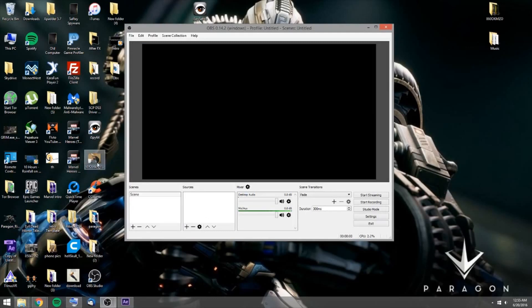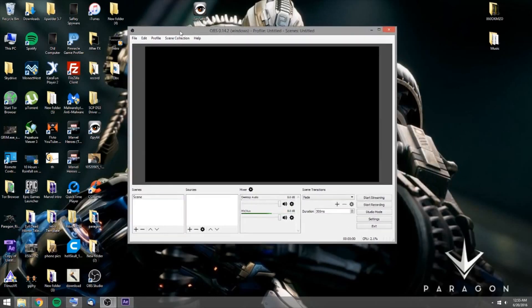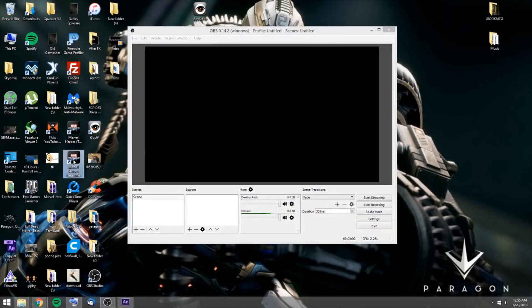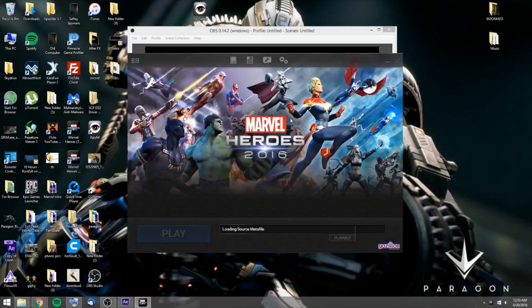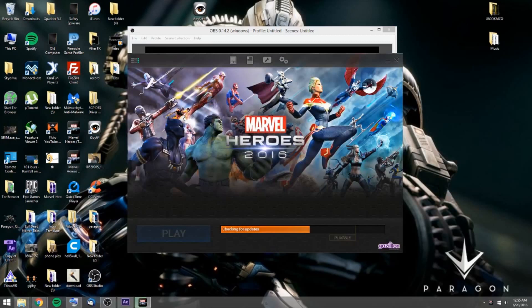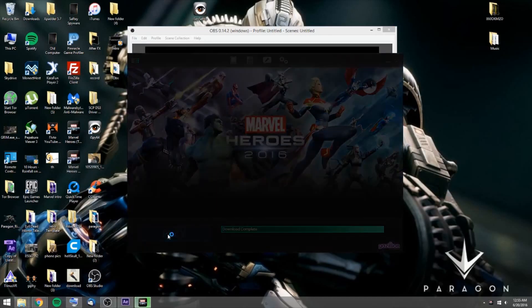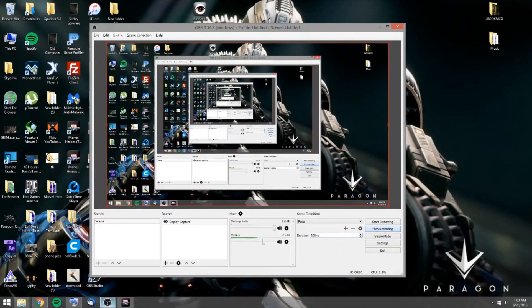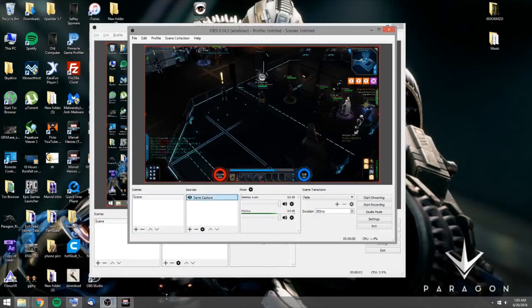Alright, so first thing you want to do is I'm going to open up my game. So I'm going to choose Marvel Heroes. Hopefully there's no patch. Once this is open, and apparently it looks like it's good to go.